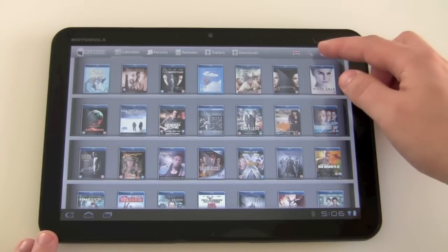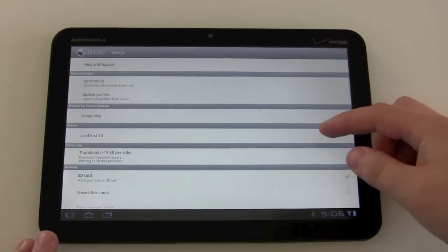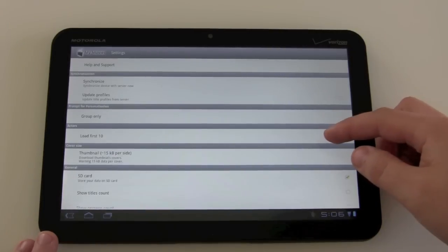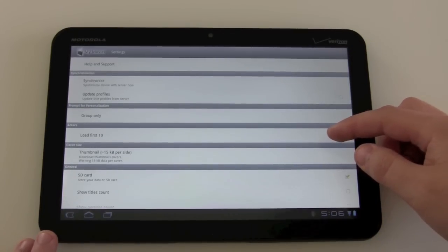Just go in here, click into settings and you see that the actors is set at the option load first 10.